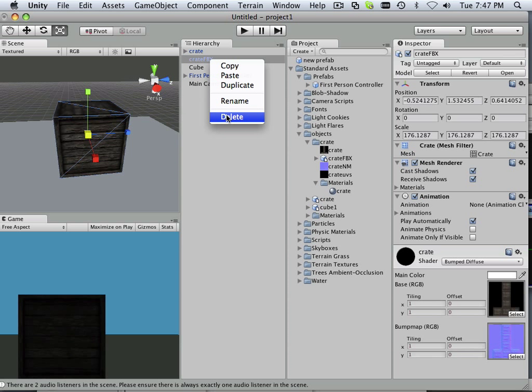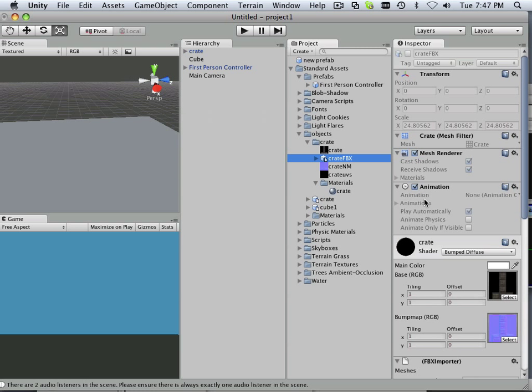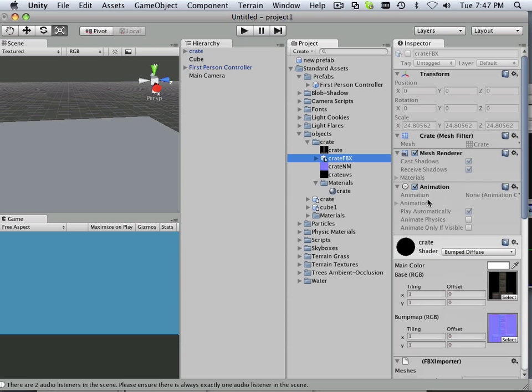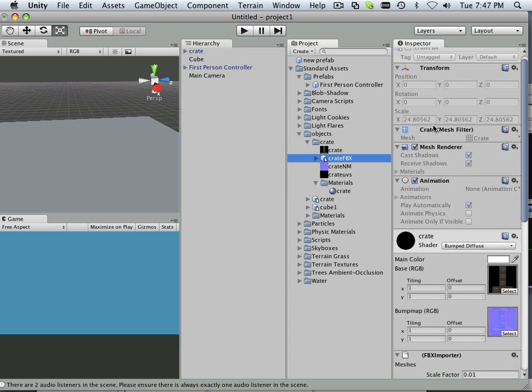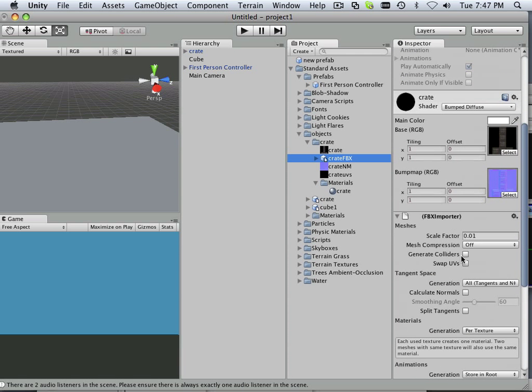Let's delete this first. And then go into create FPX. And you can see in here I have the ability. It usually says something about make colliders. Generate colliders.